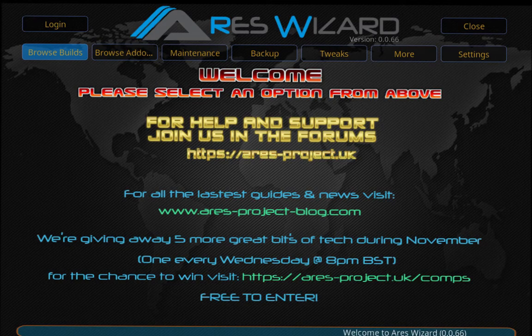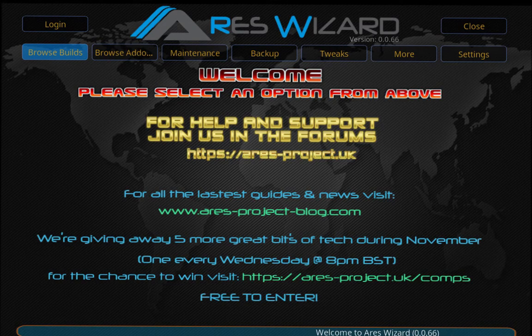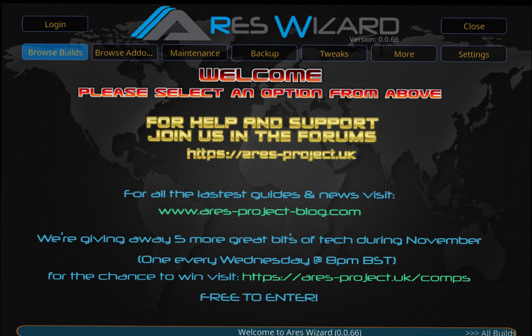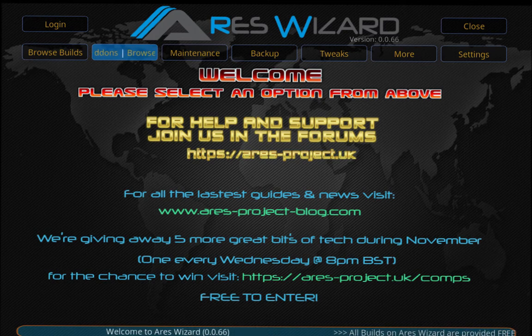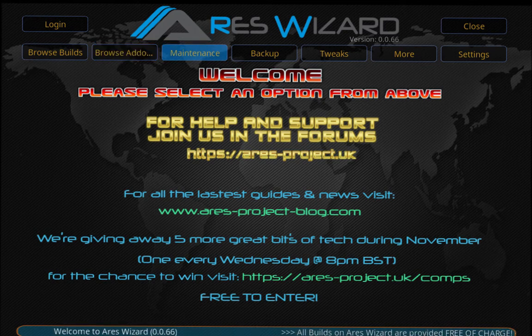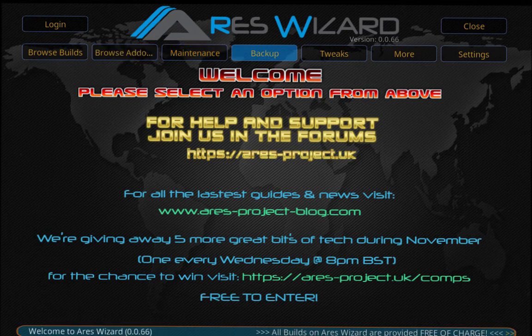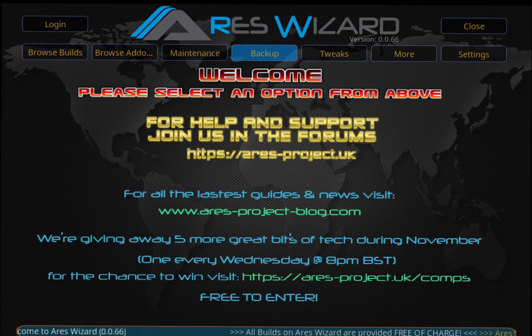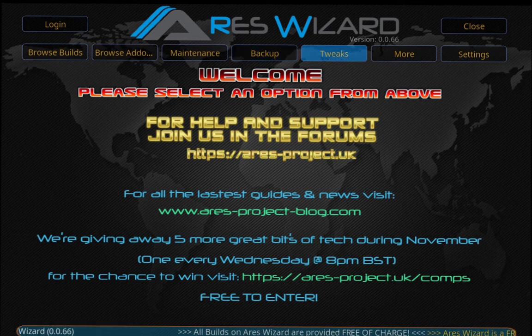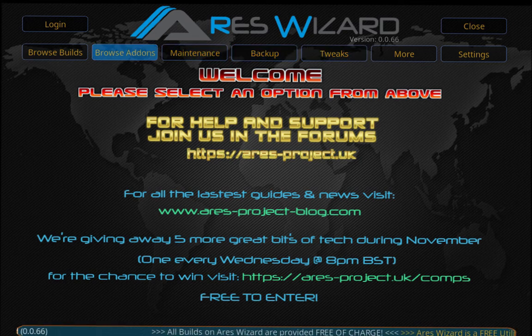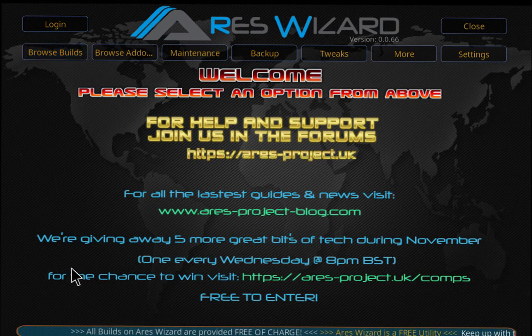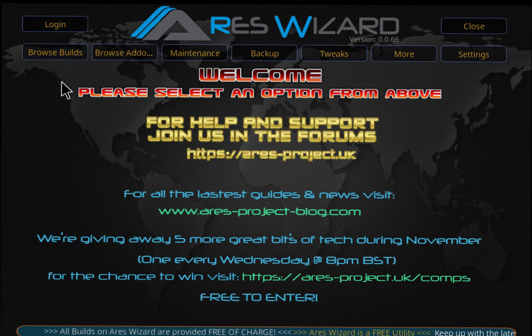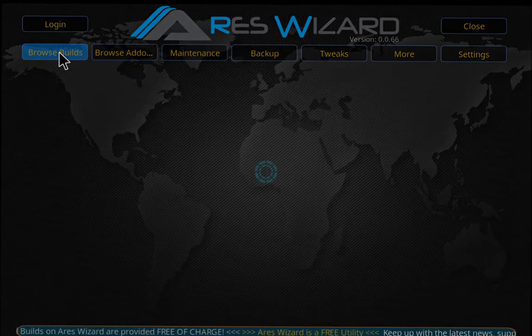Now we get the Ares Wizard. There are a lot of things in there: Browse Builds, Browse Add-ons, Maintenance, you can backup if you want to, tweaks. But we're going to focus on the builds, so go to Browse Build and click on it.